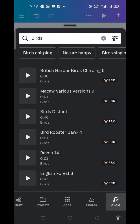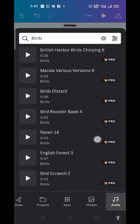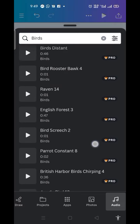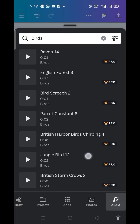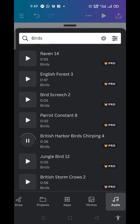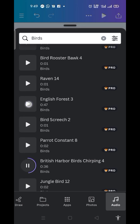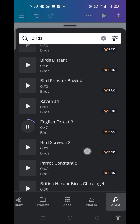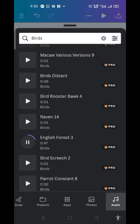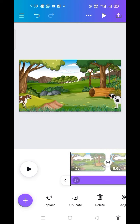Now let me pick any of my choice and listen to it. I click on it and let me play it.